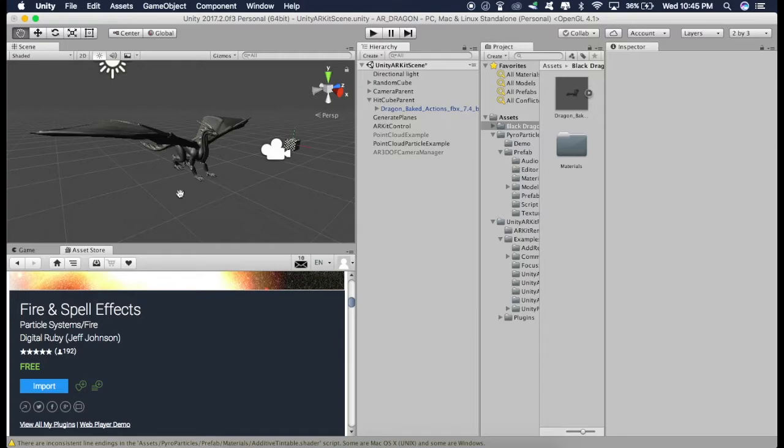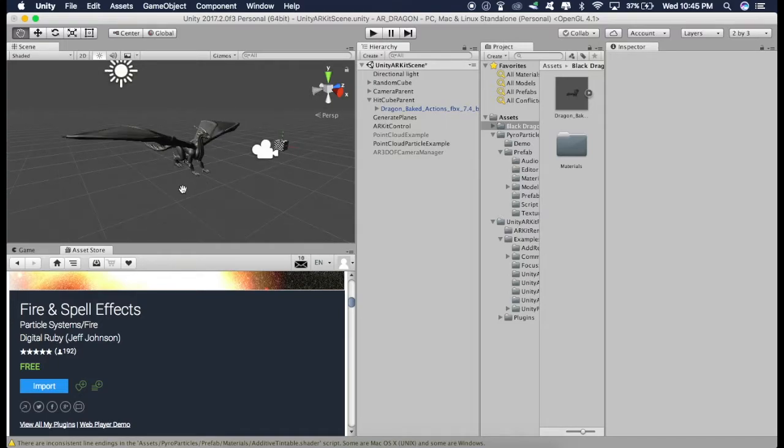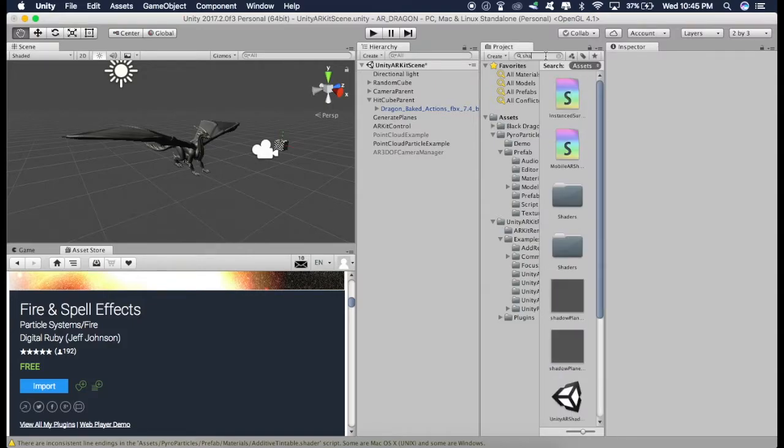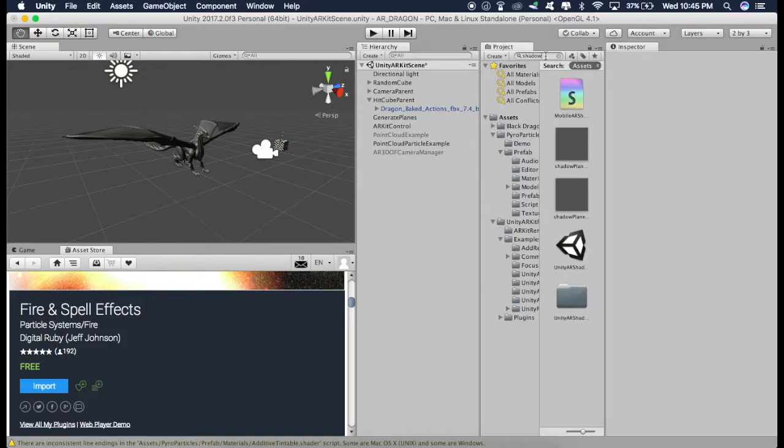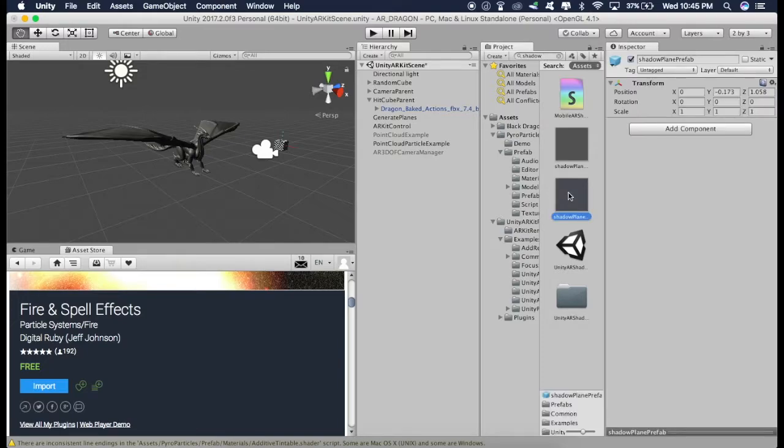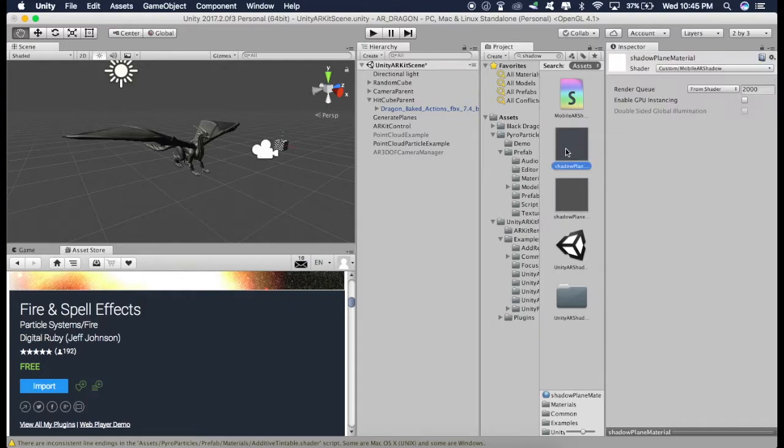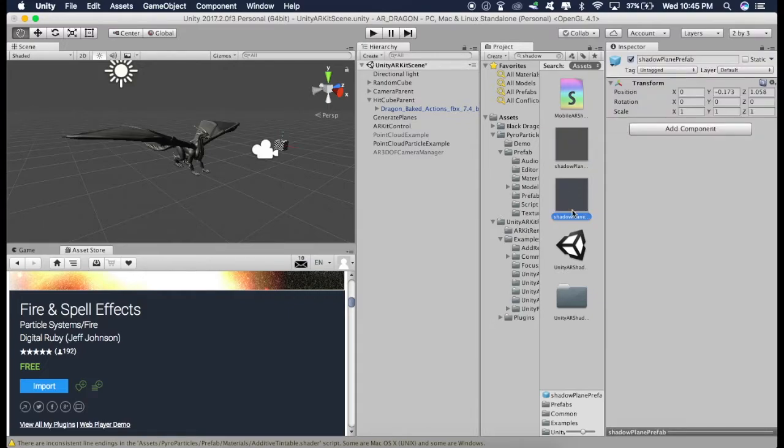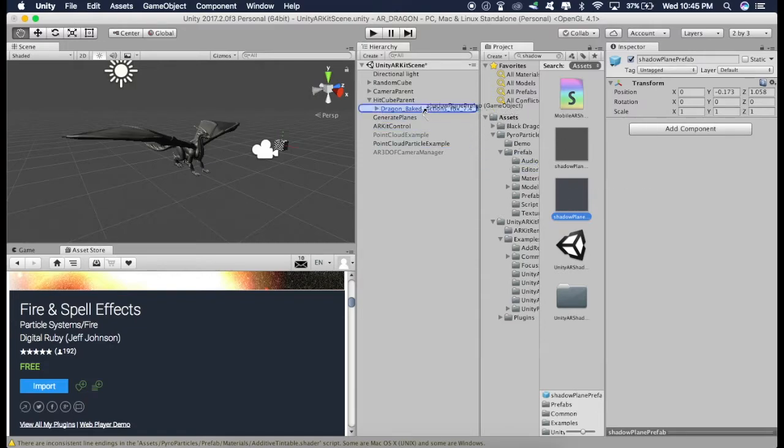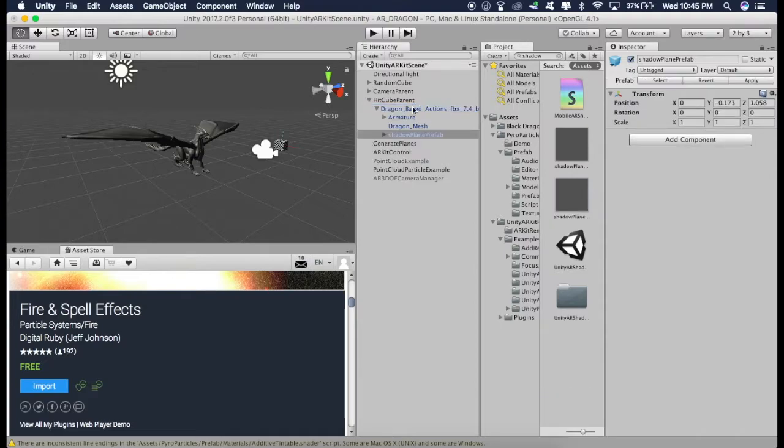But we don't have any shadows of this dragon. So for getting the shadows, just type here in this search bar, Shadow. And you will get this Shadow Plane Prefab. Don't select this one. This is Shadow Plane Material. We have to select this Shadow Plane Prefab. So just drag this and put inside this dragon like this, such that the Shadow Plane is the child of this dragon.